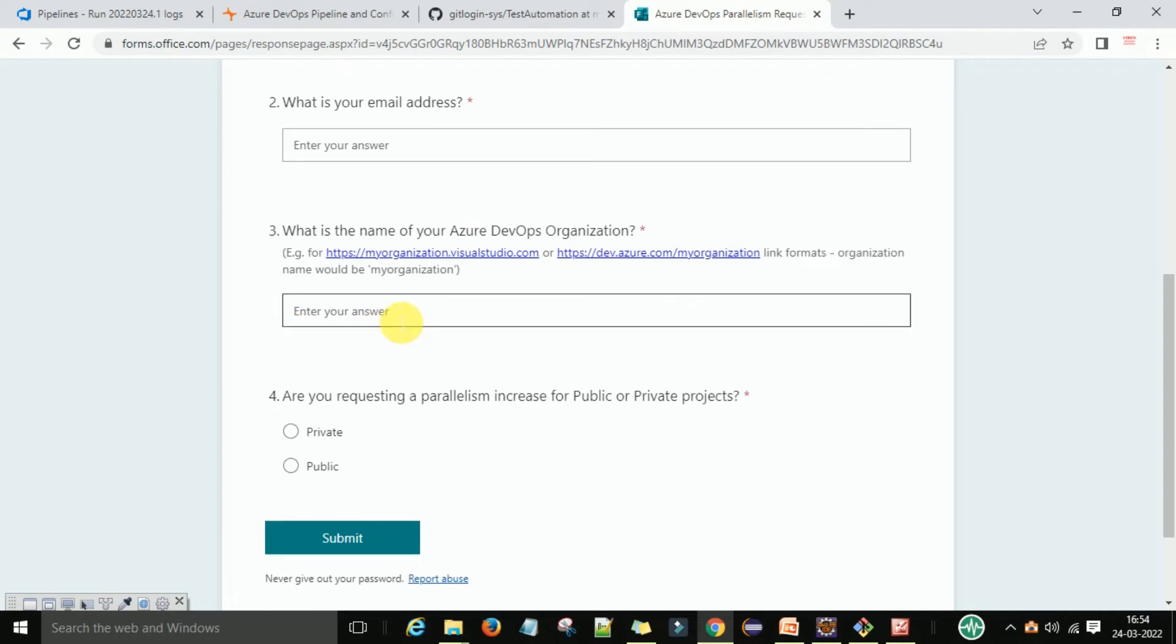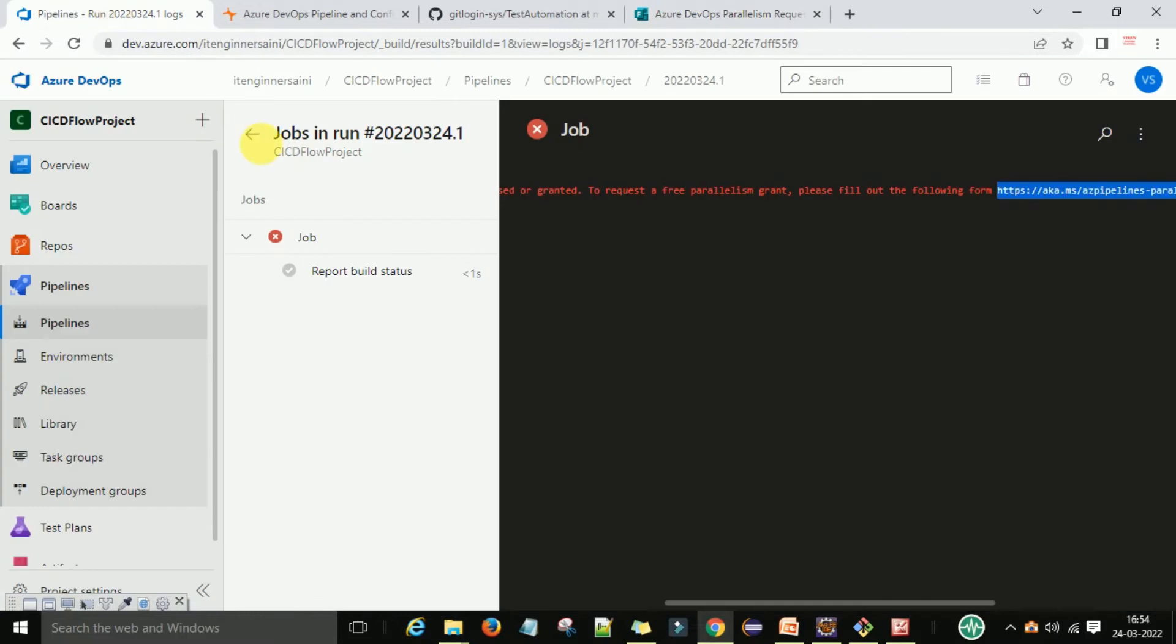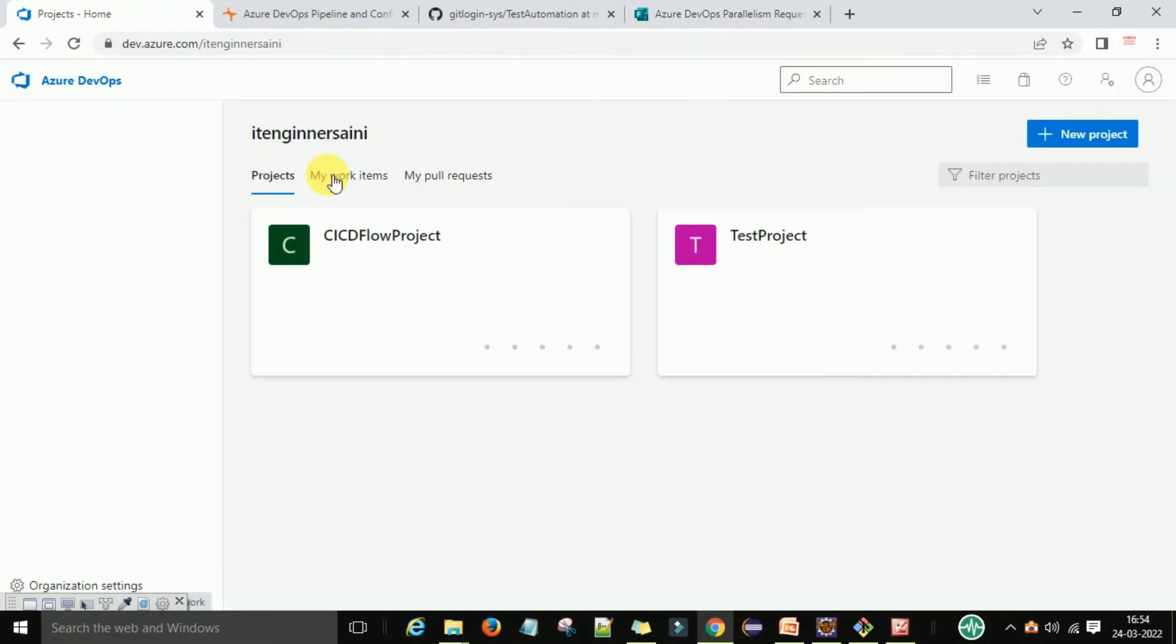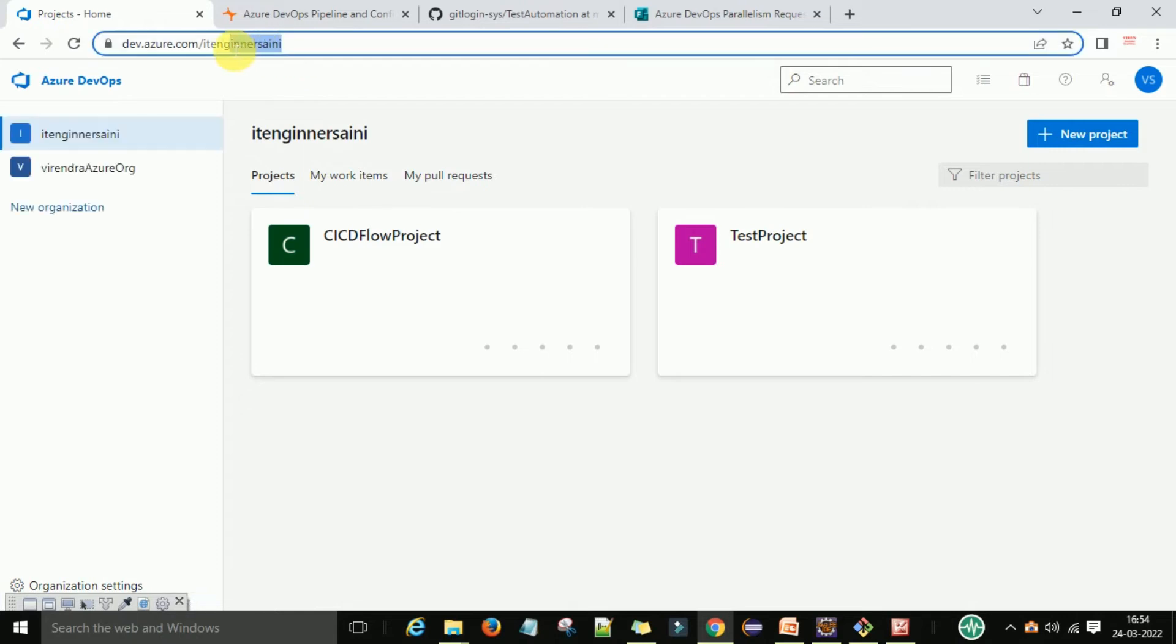So basically, the Azure organization is, you can go to this one and this is your Azure organization name. Okay, these are your organization name.